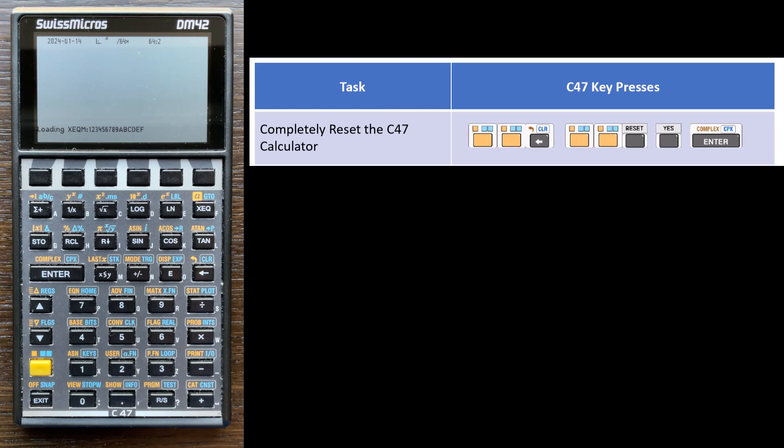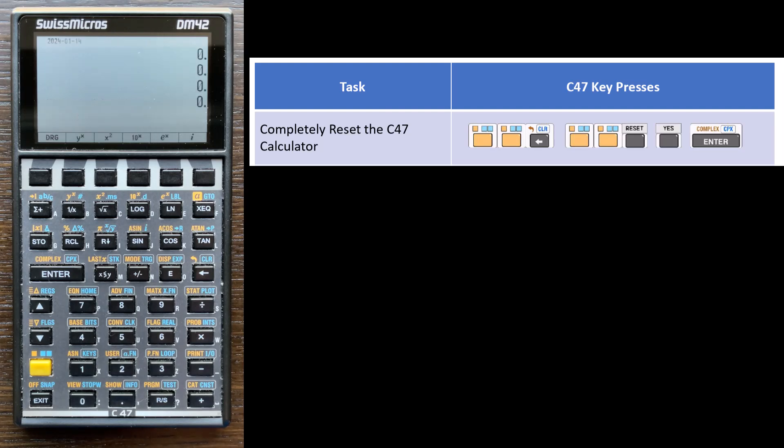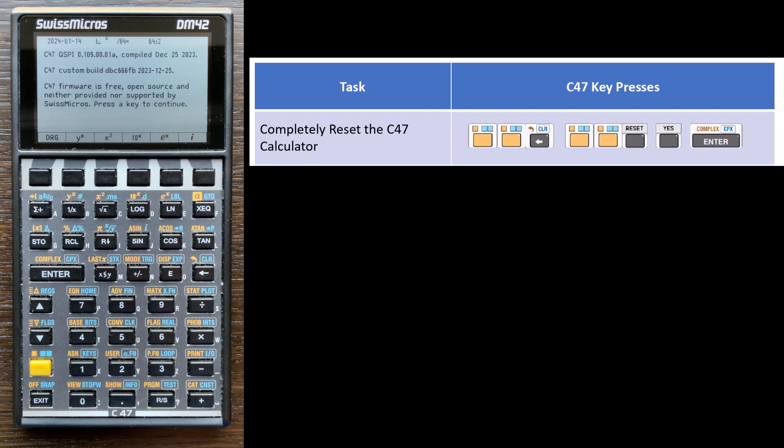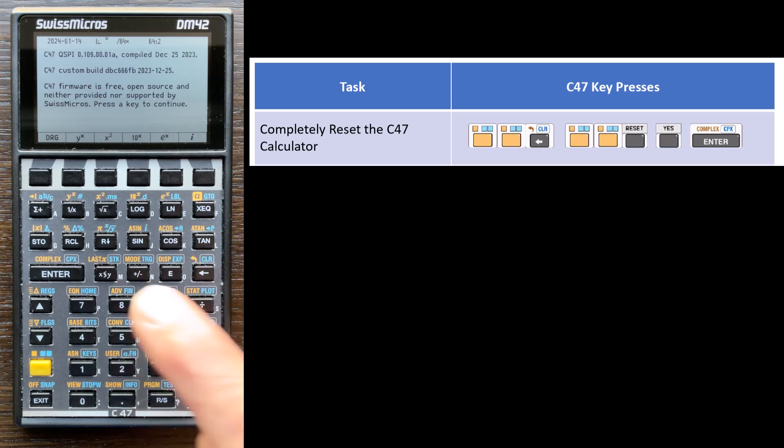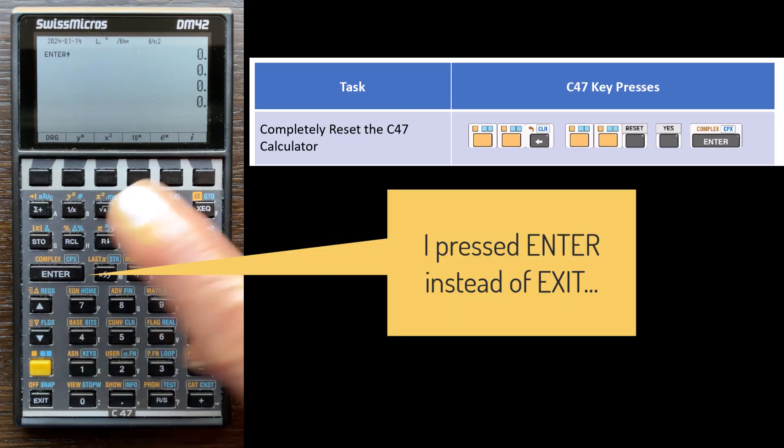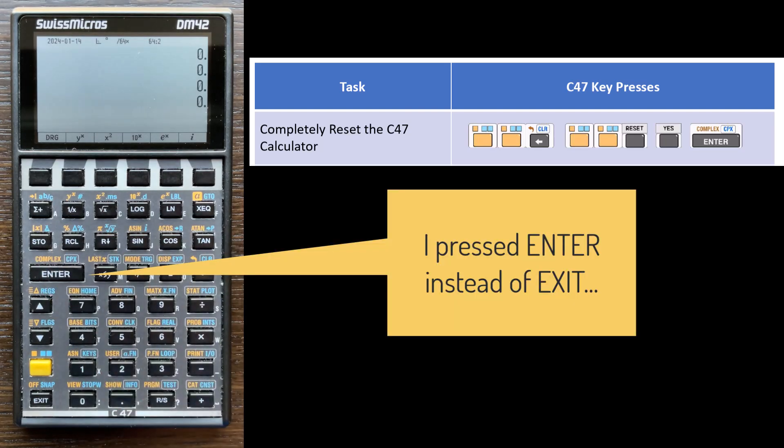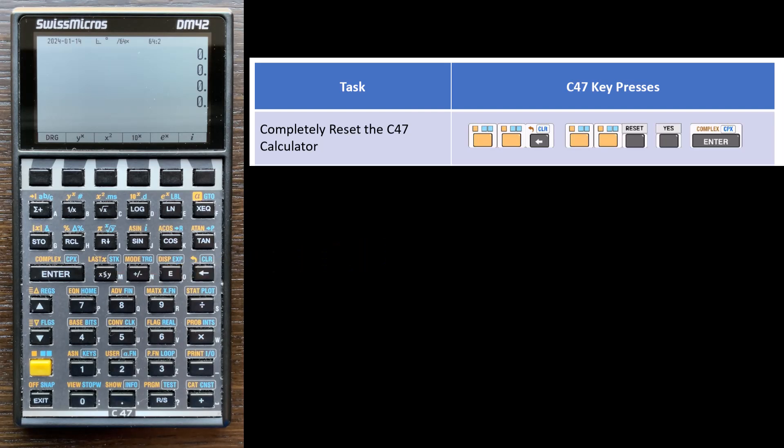So it'll look exactly like your calculator would look right after you install the C47 software. So it's basically a reset state. You get a splash screen at the end that tells you the version number, some comments about it being open source. And you can press any key. So I'll press exit to start running the C47 software.